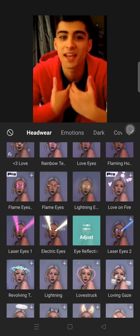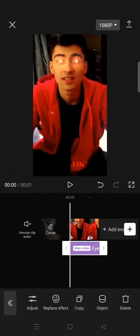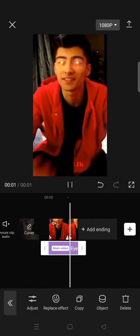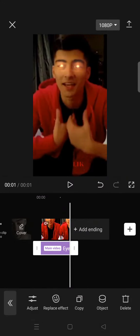After that you can just go back to your video and here is the eye glow effect.